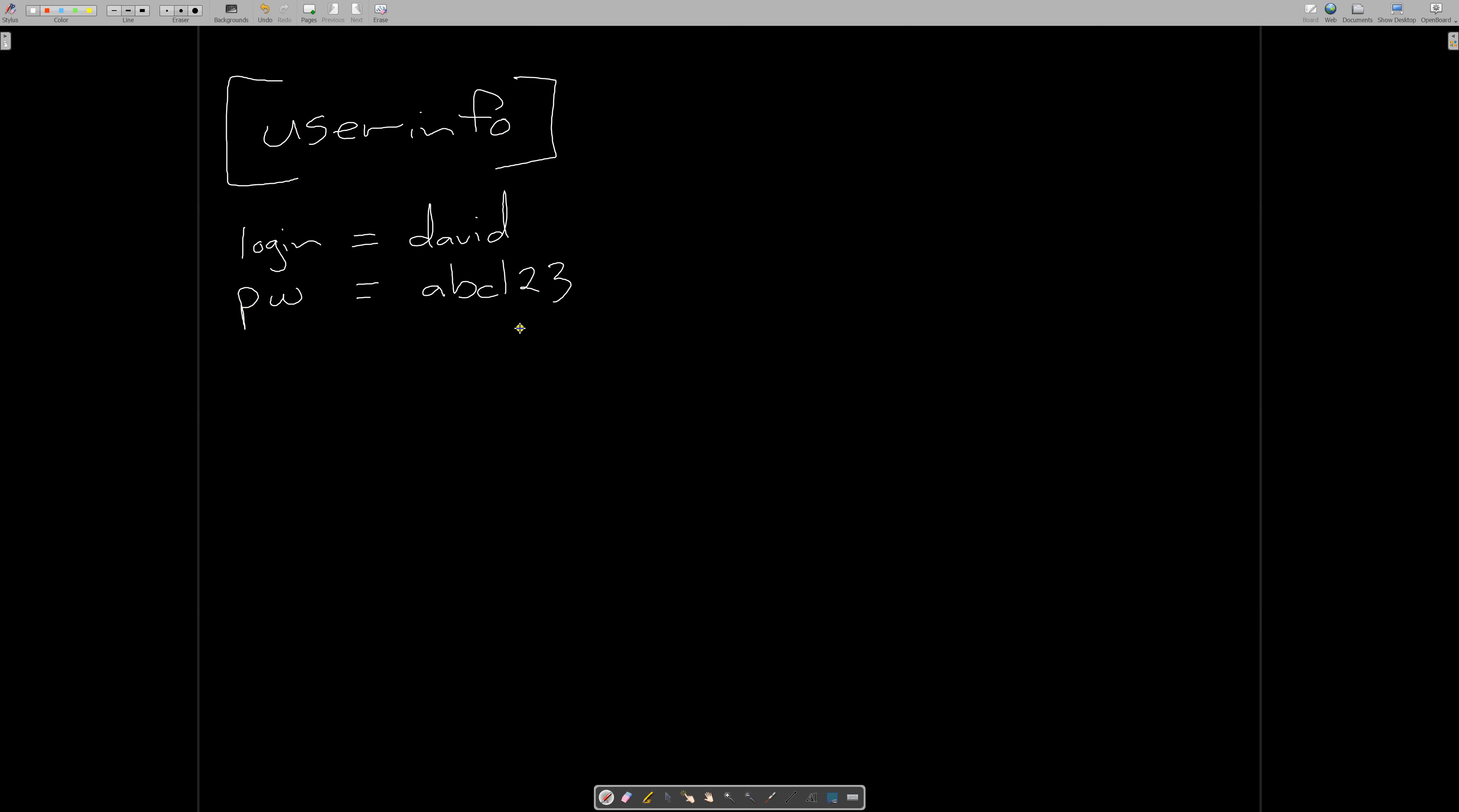And so on and so forth. We can repeat this as many times as we like. We can have another section down here which is 'IP addresses,' and then underneath obviously we could have all the names and values that relate to the IP address section.